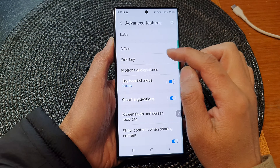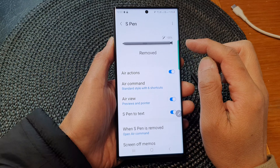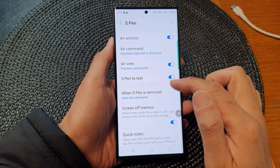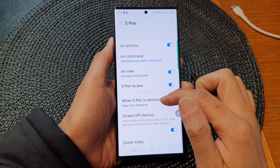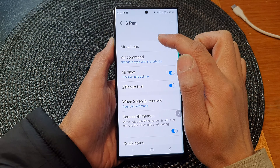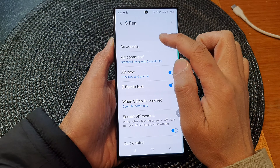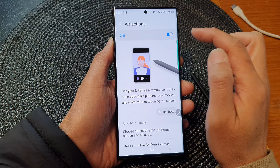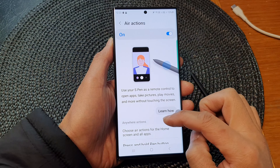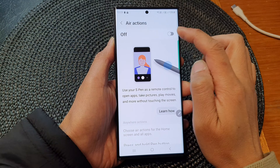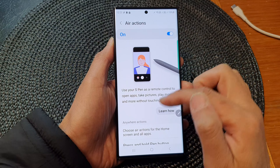In here, tap on S Pen, and then scroll down and tap on Air Actions on the left-hand side panel. Now make sure you turn on Air Actions to use this feature.